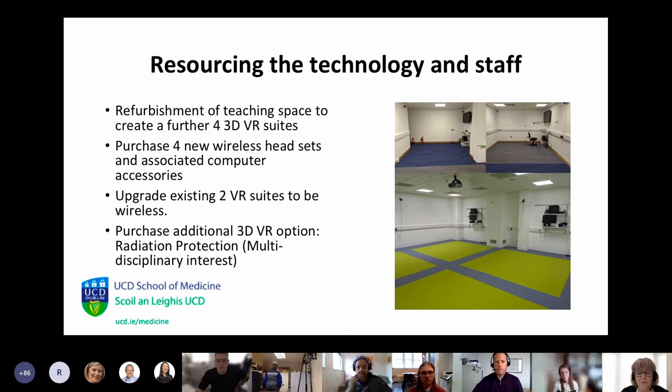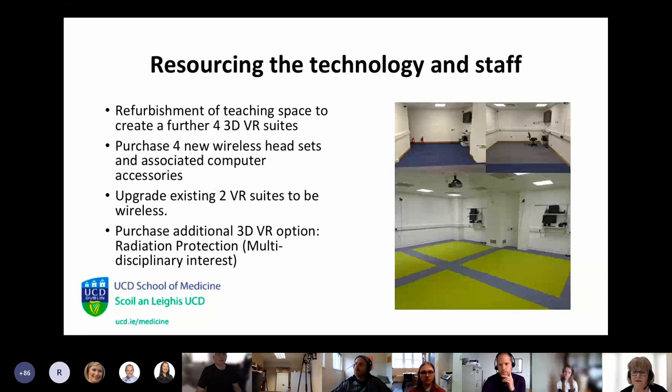We have 20 radiography students in each year group. To allow them to have the virtual reality experience, we needed more facilities and more space. As well as the radiography software, we purchased additional software where we could look at radiation protection learning.